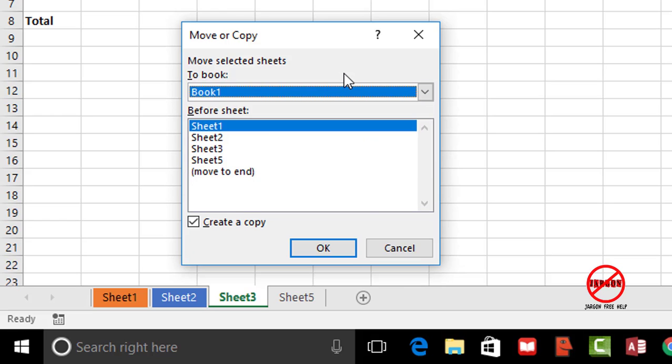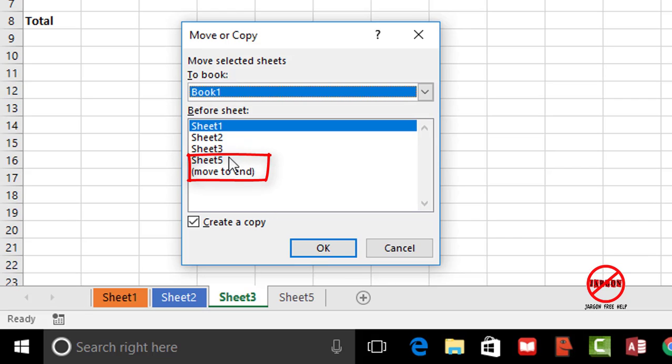So you don't have to copy it to inside the same one but it does default to going into that same one. I want to put it before sheet number five so directly after sheet three.